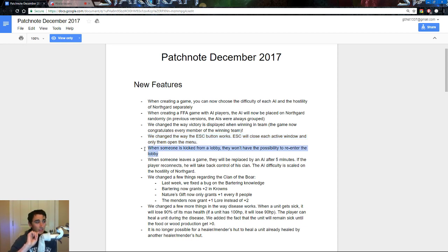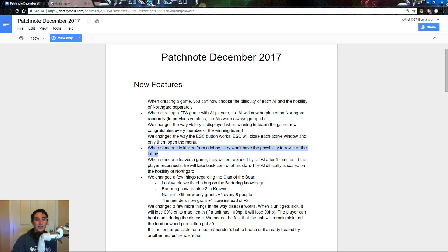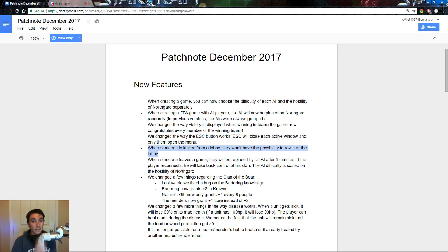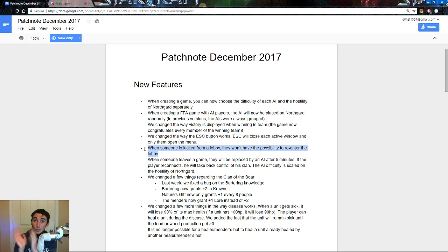When someone is kicked from a lobby, they will not have the possibility to re-enter the lobby, so when you are trying to host your warchief or higher matches, and you kick the villager that joins in, they will not be able to join back in out of spite because you kicked them for being a villager. You can finally kick people, and they won't come back, even against their own will.